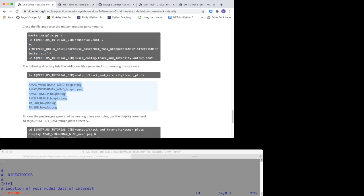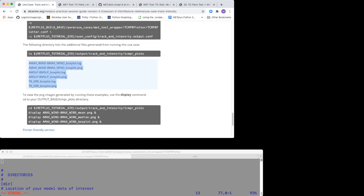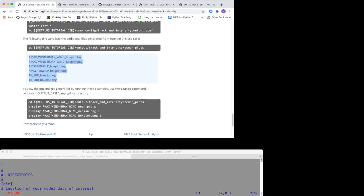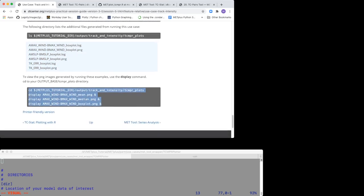Now you should see that only box plots were generated. Again, use the display command to view the plots. This concludes the tracking intensity TCMPR plotter use case. Now it's your turn to do more experimentation with the configuration files. Thank you for your time and attention.